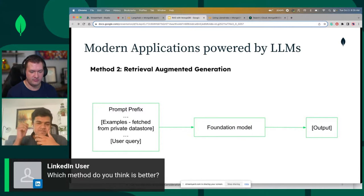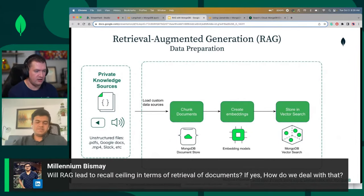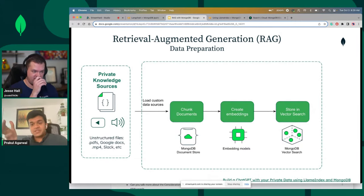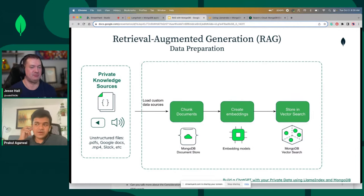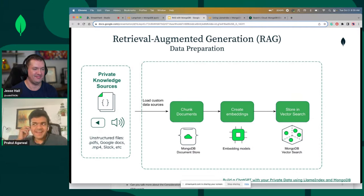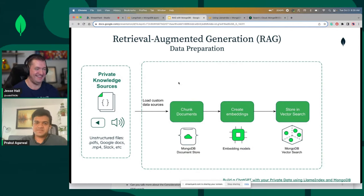One other question — will RAG lead to a recall ceiling in terms of retrieval of documents, and how could we deal with that? That's an excellent question — maybe that's advanced for towards the end of the stream. We will have that discussion as part of this walkthrough. We can probably take it up after we've covered some more ground and talk about what exactly is recall and what are the elements around figuring that out and how does it scale as you continue adding more chunks.